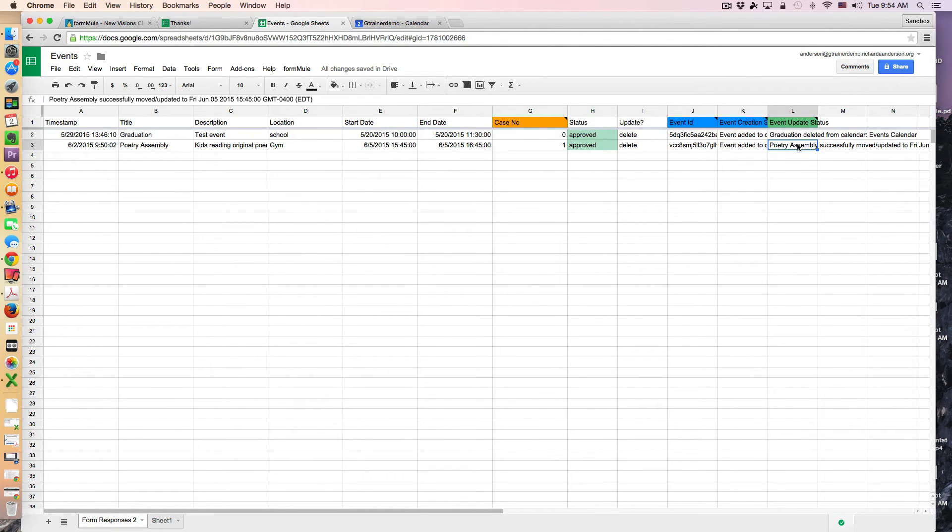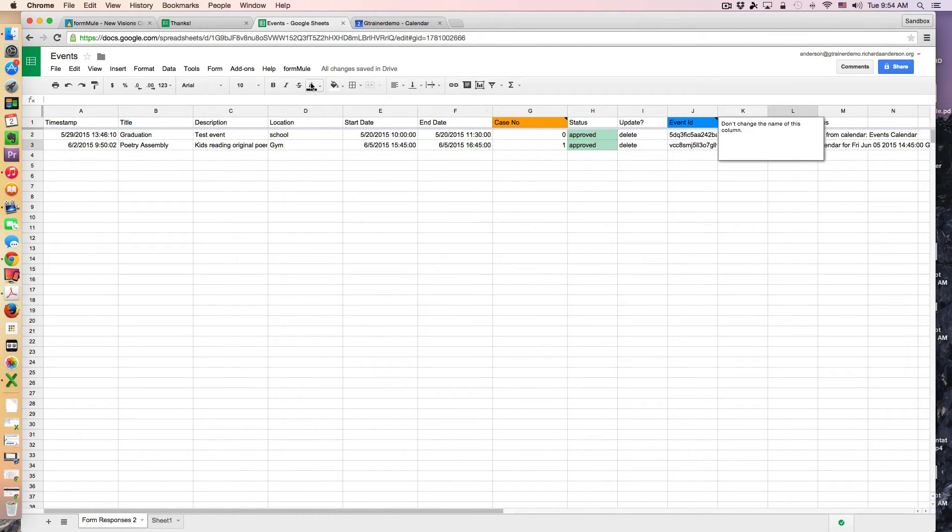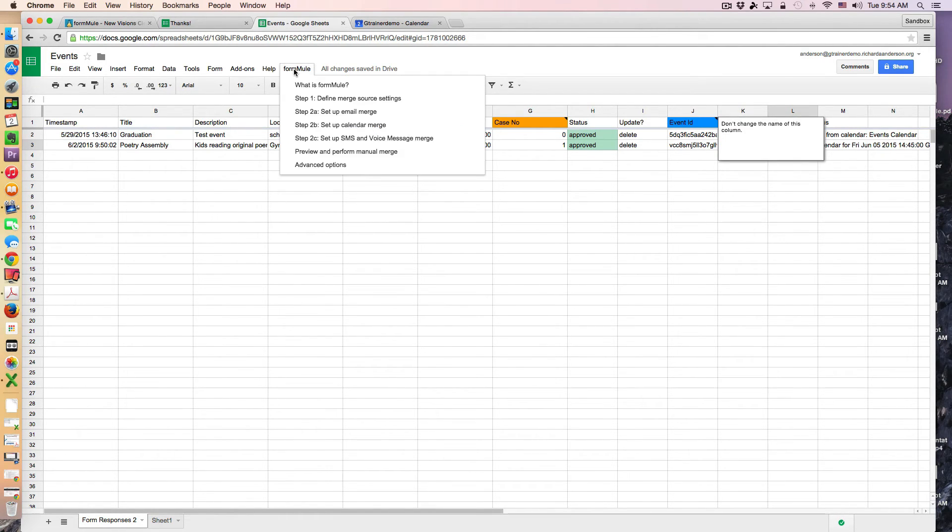And in this case to delete the event I actually need to clear the status event update status column. This is the only way I'm going to be able to actually get rid of this event at least to my knowledge. So I'm going to delete that column right there.